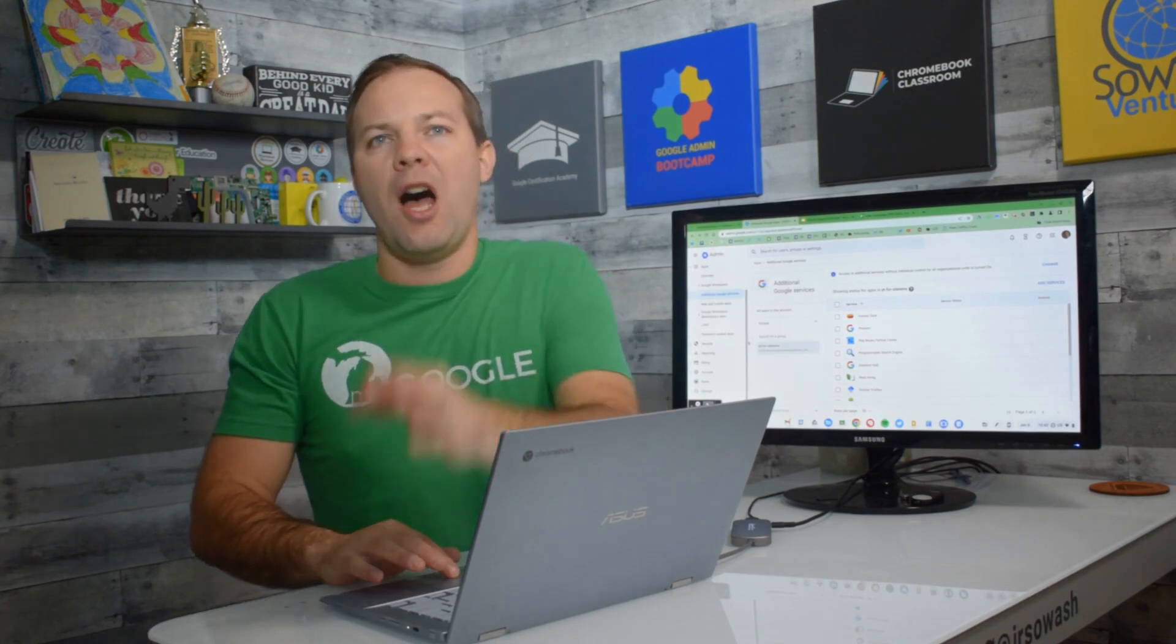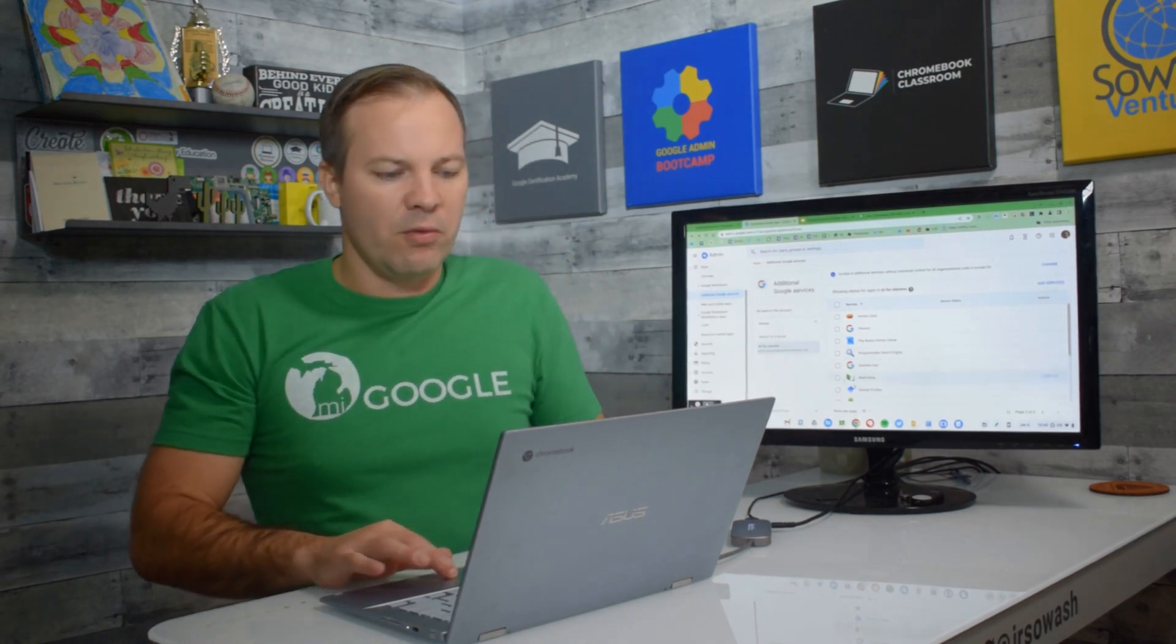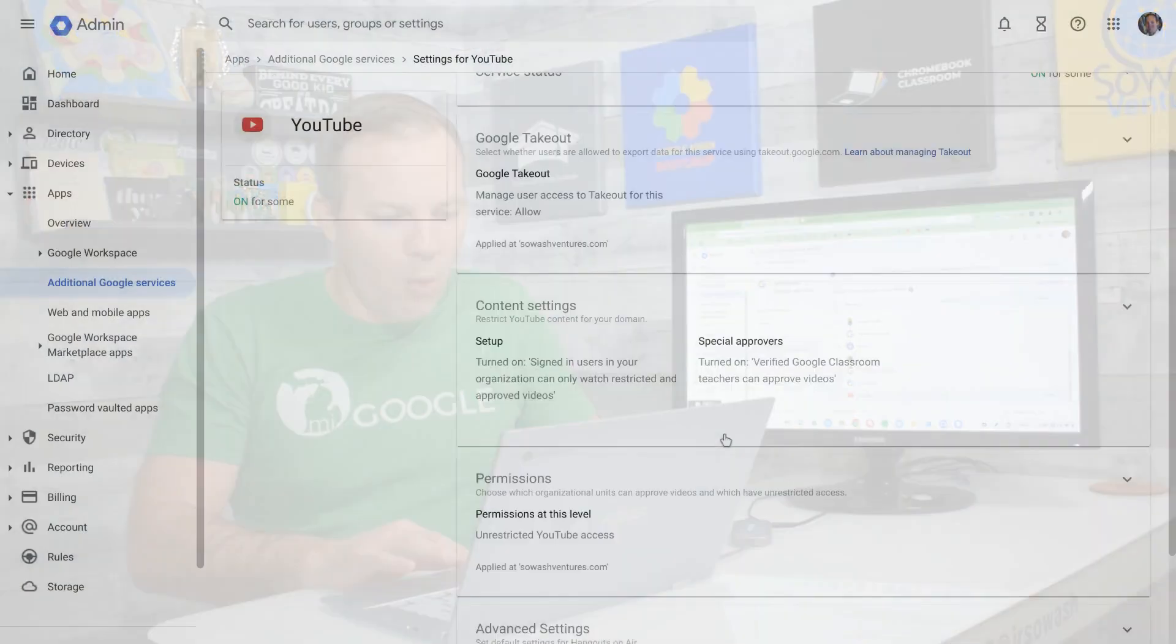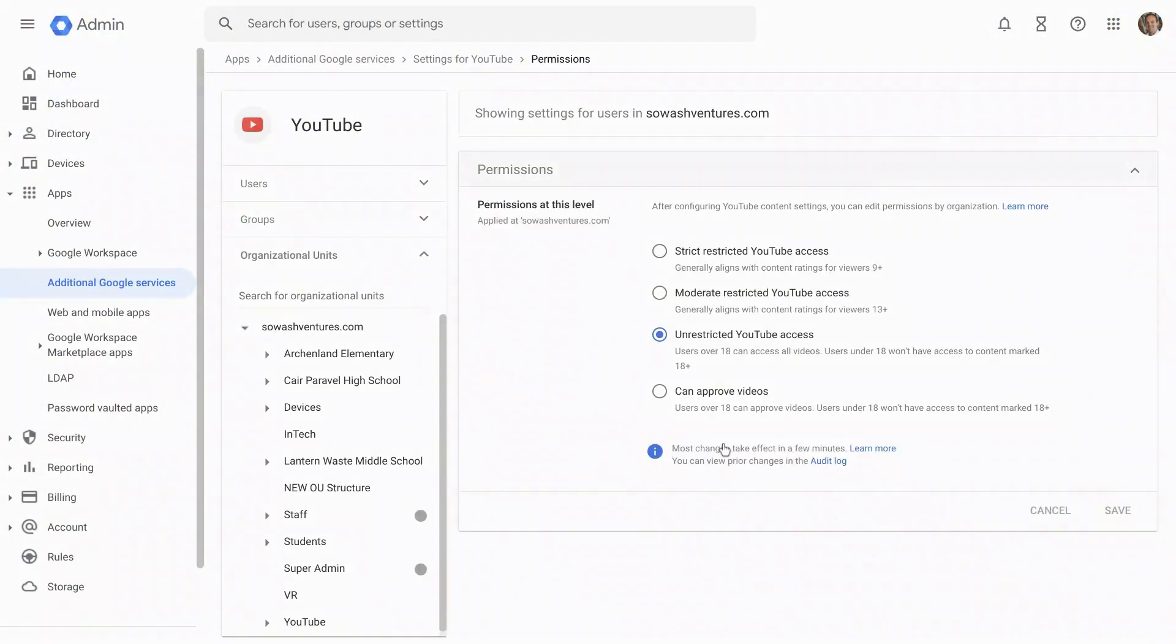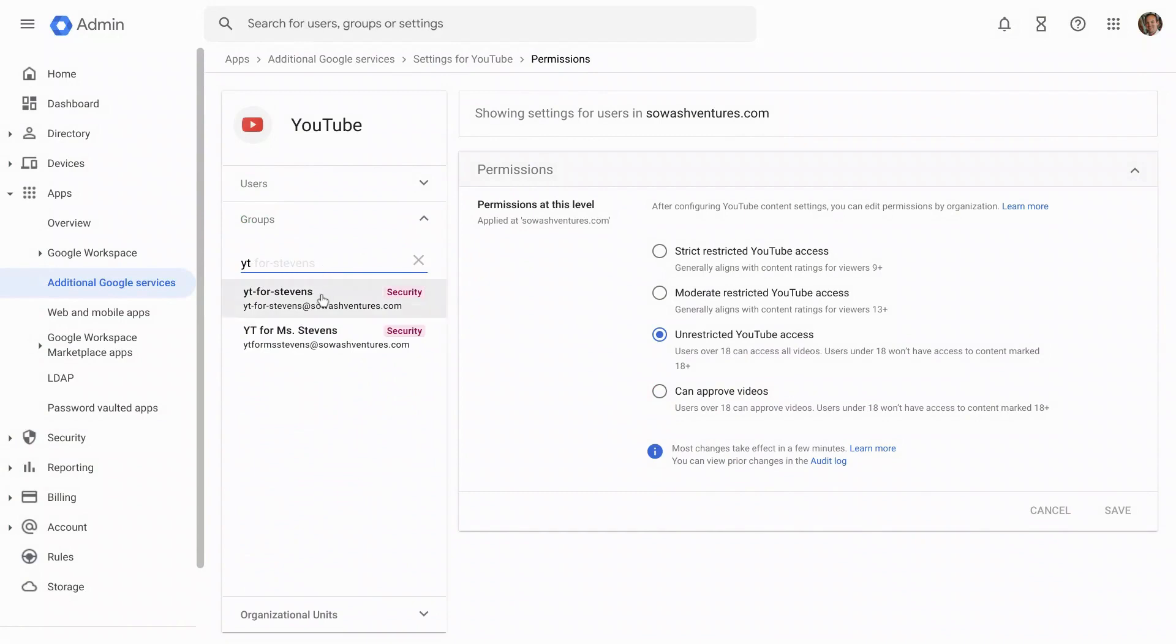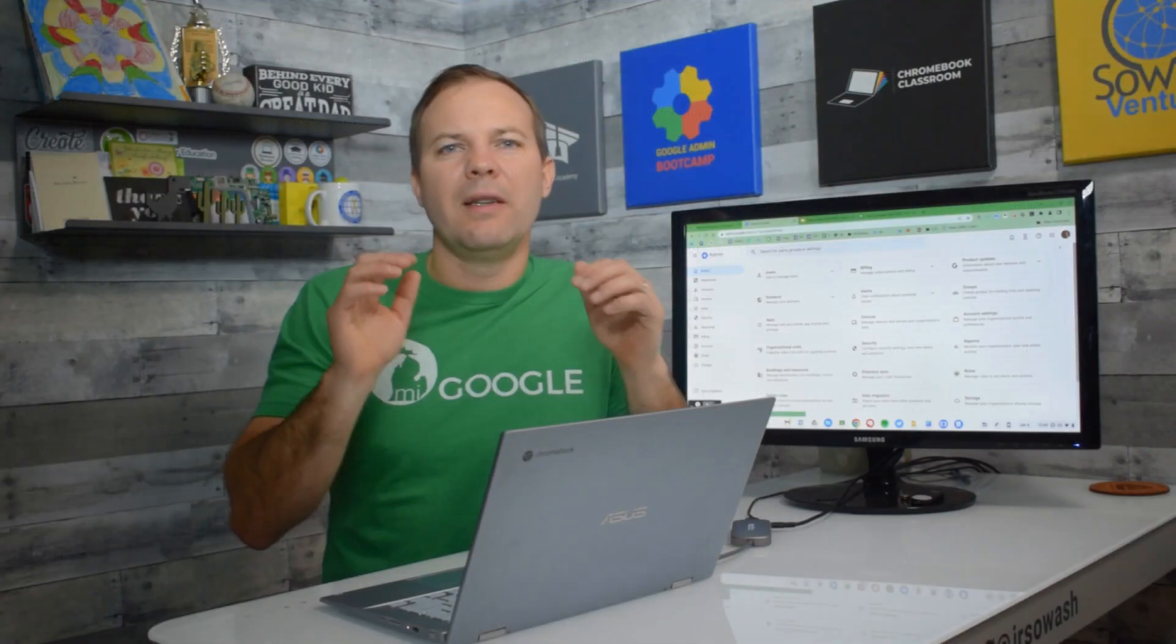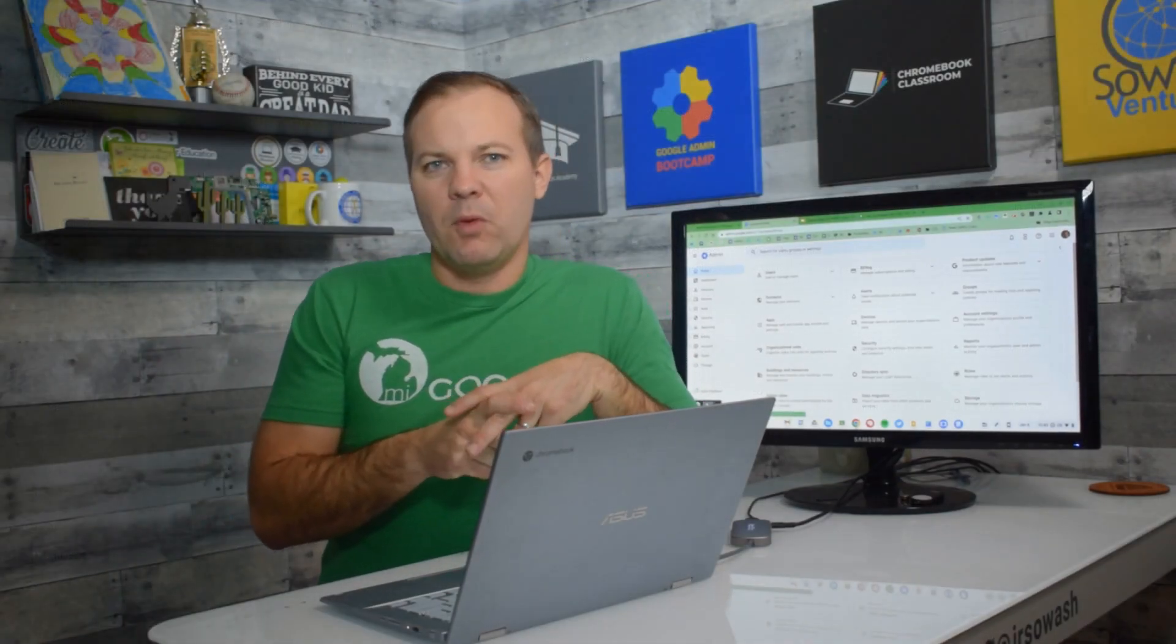A good example is actually YouTube. Not only can I turn on the YouTube service using groups, if I open up YouTube and go inside of those YouTube policies, I can set restrictions based on what type of video students can watch, who can approve videos, things like that. Let's take another example.